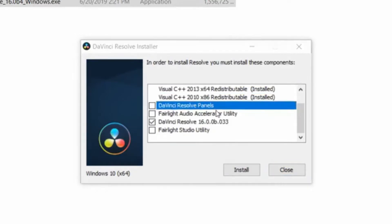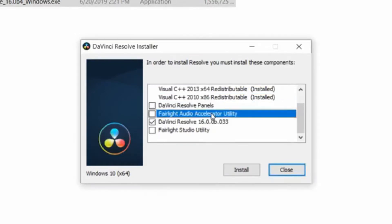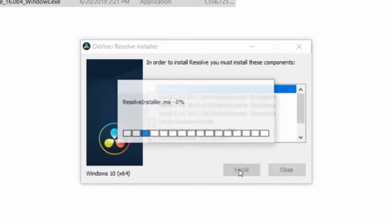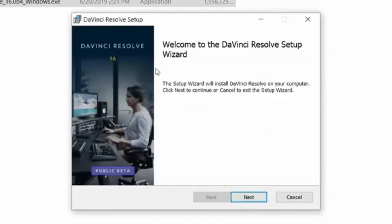So we're gonna skip this, I guess, hardware driver. We're not gonna do crazy audio stuff. So we're gonna skip Fairlight and Fairlight Studio Utility. So let's just press install.